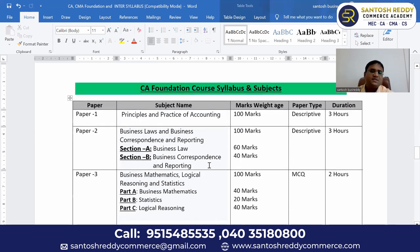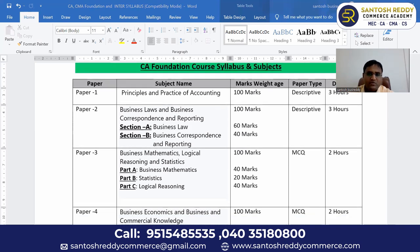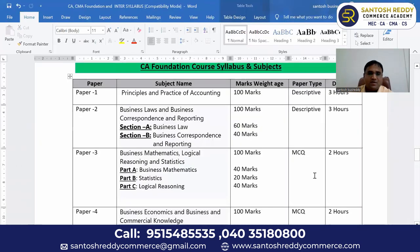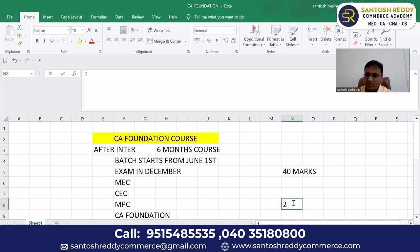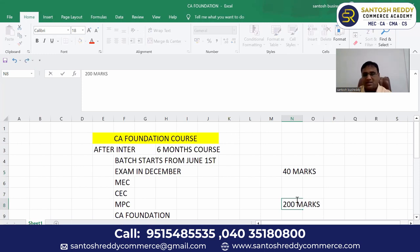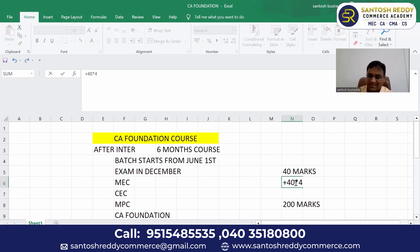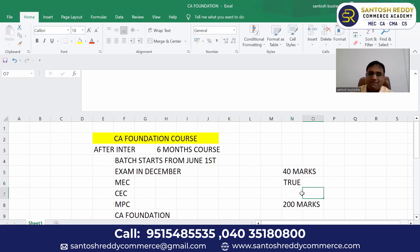Out of total 400 marks, what are the pass marks? In each paper you should get minimum 40 marks, and overall across all four papers you should get 200 marks. So the logic is: 40 marks per paper times 4 equals 160 marks, and you need an extra 40 marks from somewhere to reach 200.